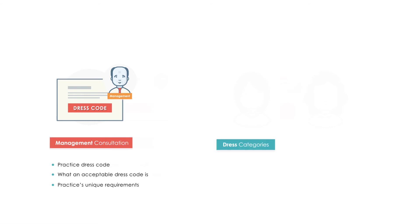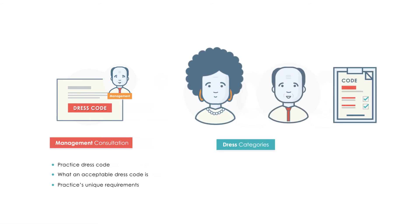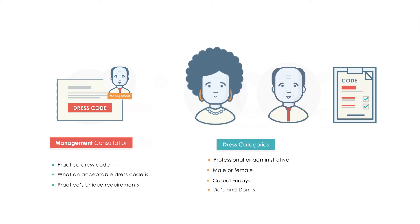It is useful for the code to include different categories, distinguishing between professional and administrative staff, male and female staff, and casual Fridays with specific do's and don'ts for each category.